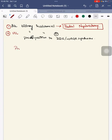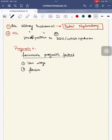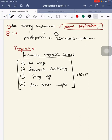Favorable prognostic factors include low stage, favorable histology, young age at diagnosis, and low tumor weight. Patients with these features will have a better outcome.